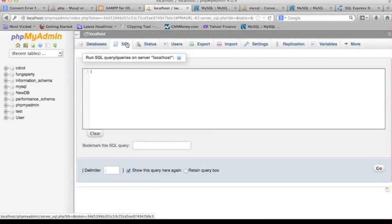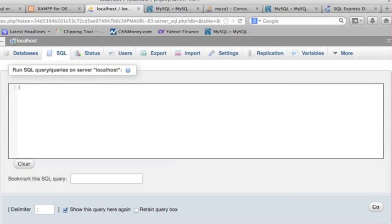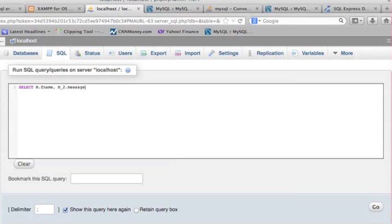Let me show you. Click back to localhost and type SELECT — you can put lowercase or uppercase, it doesn't really matter. I put uppercase 'M.' to get the column 'first_name', so F-name. And for the second column, I want to get the column 'message' from another database.